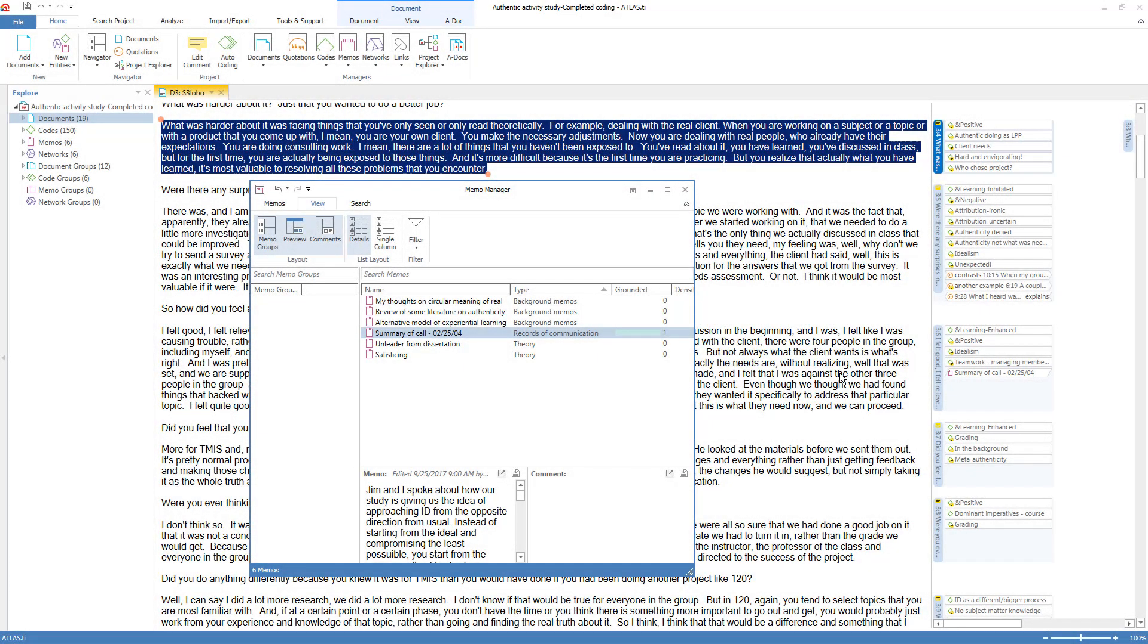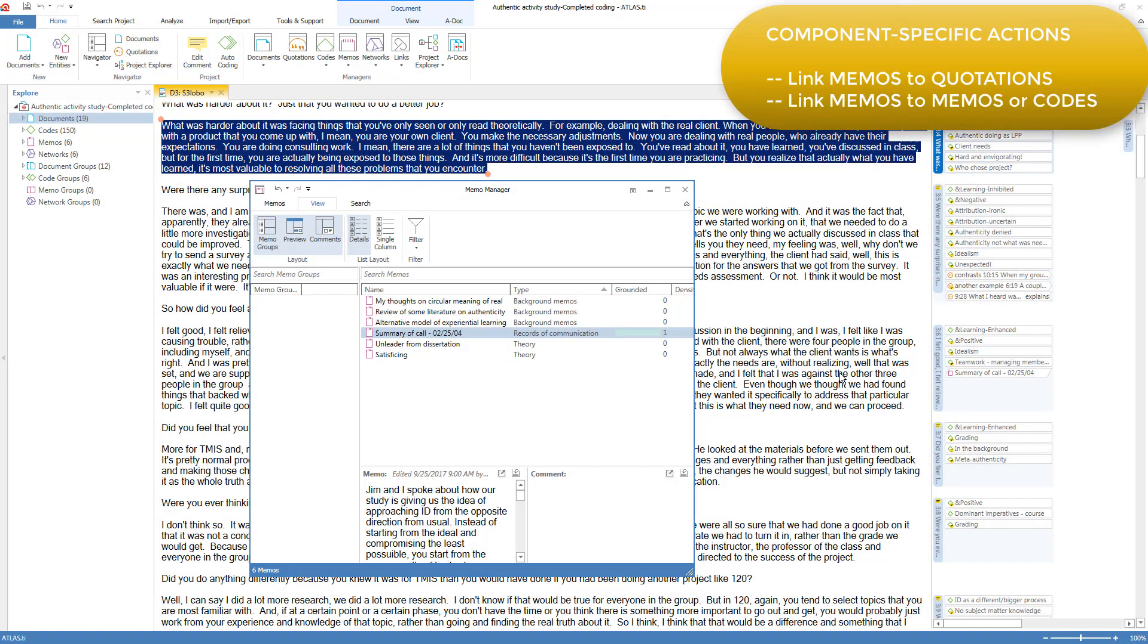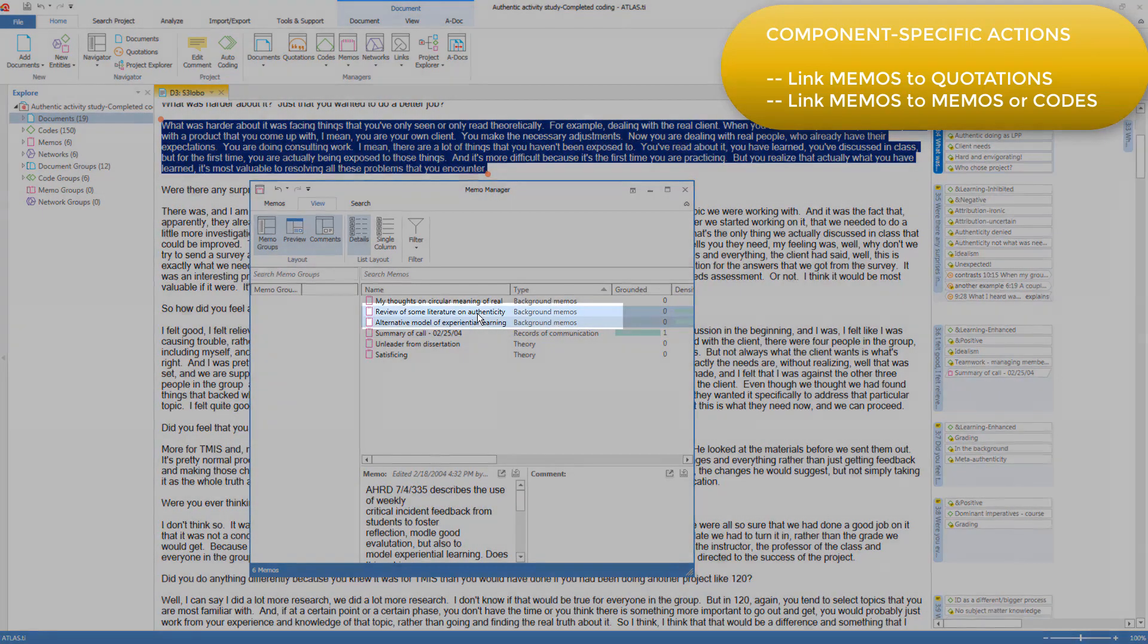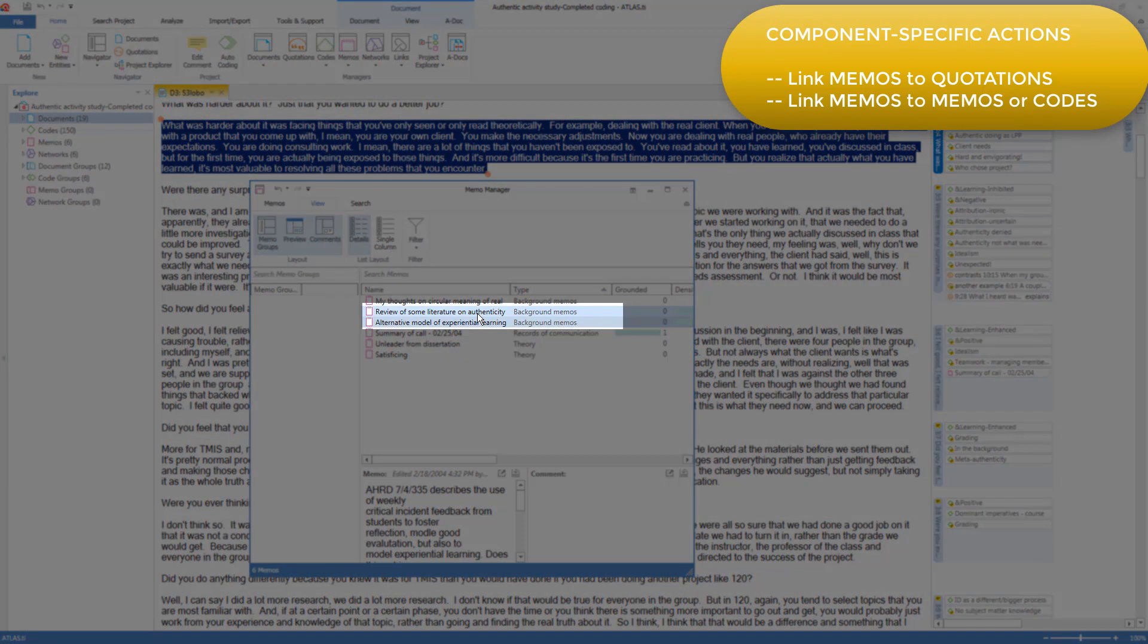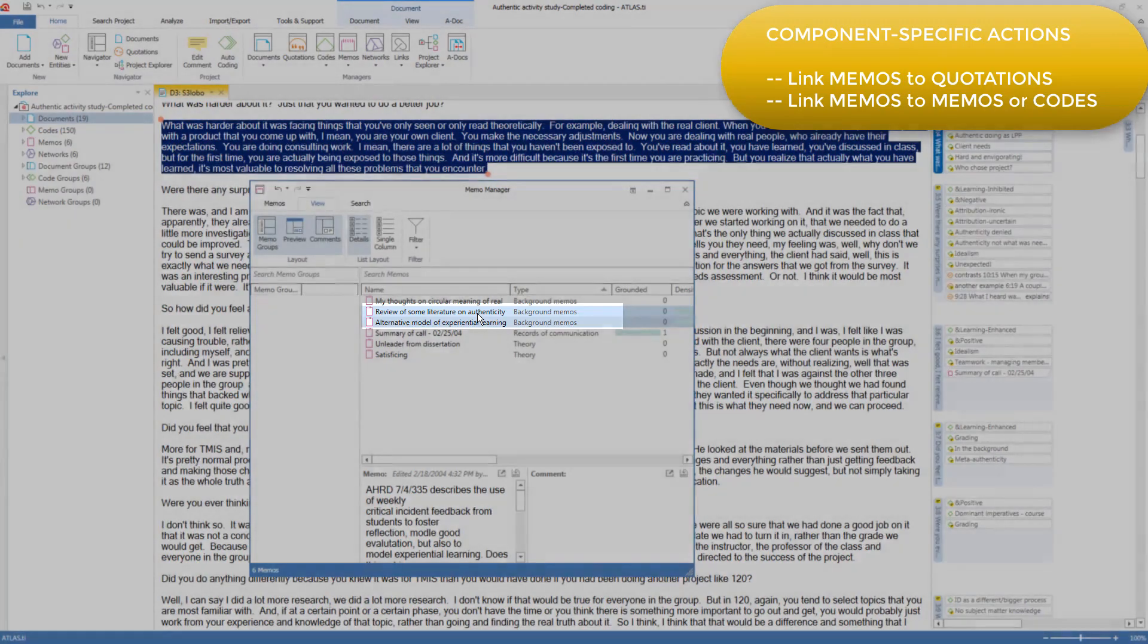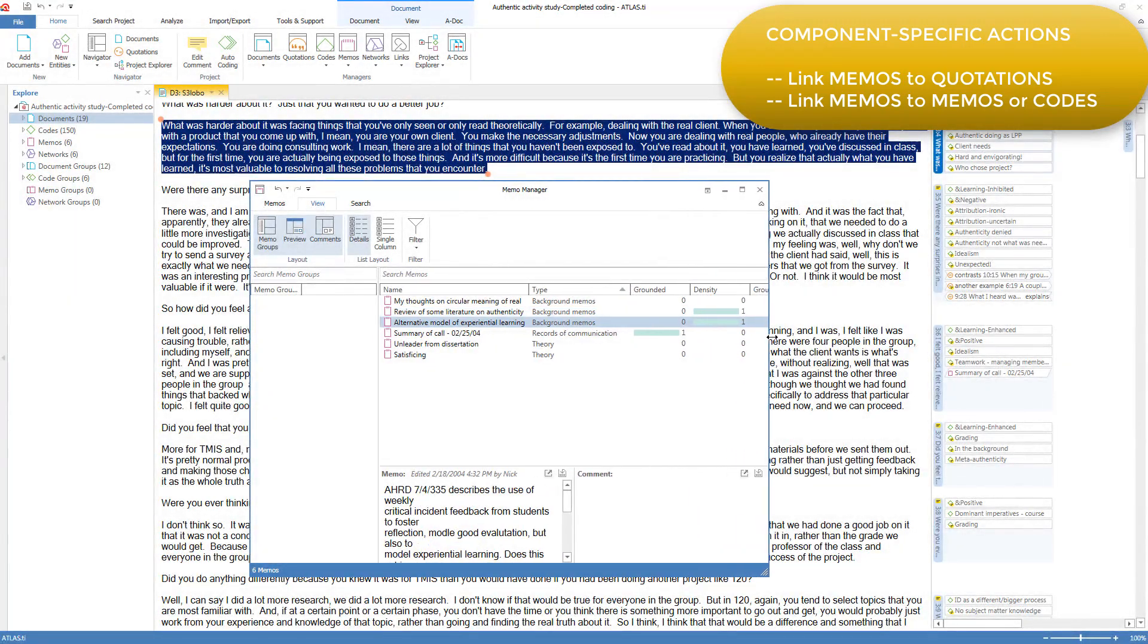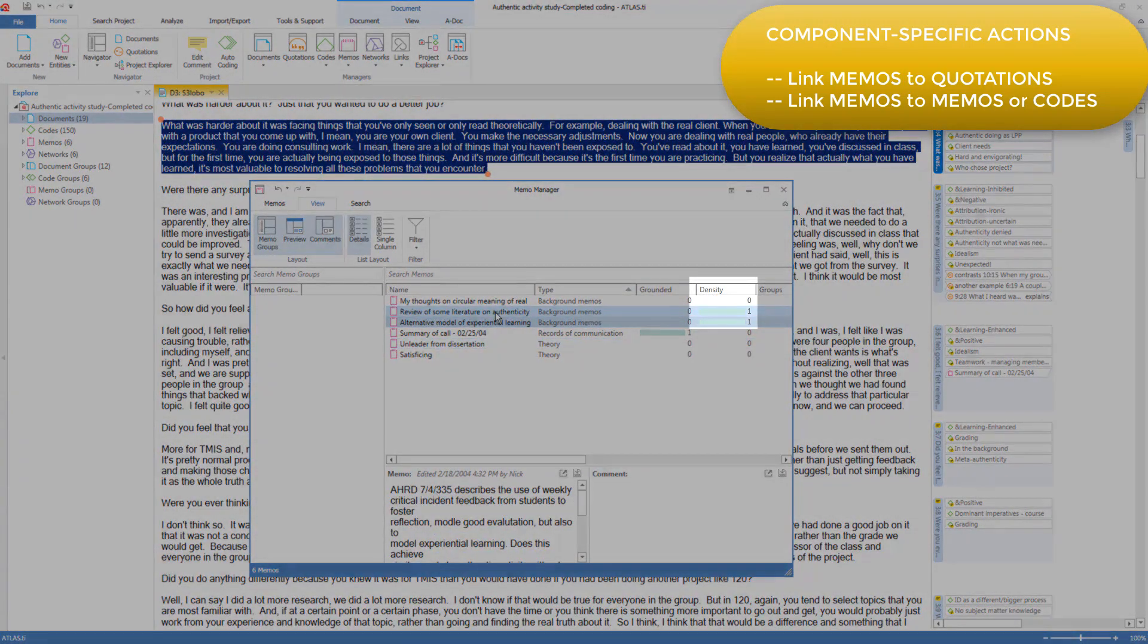But a memo can also be linked to another memo, or linked to a code, if you find you have a purpose for doing this. You do it by simply dragging a memo on top of another memo, and now it is linked, as indicated in the density column. Similarly, you can drag a memo onto a code in the code manager.